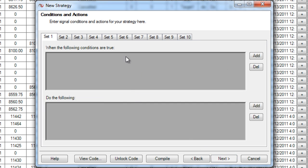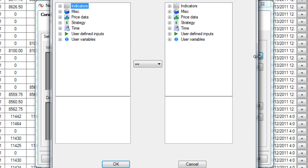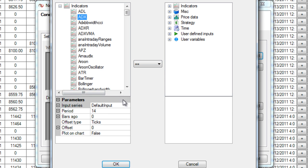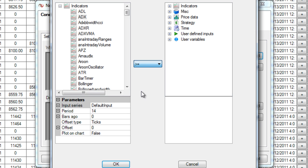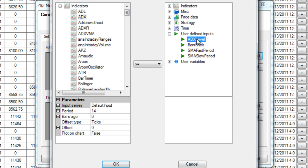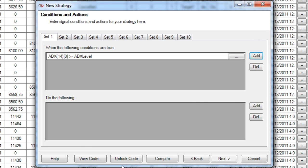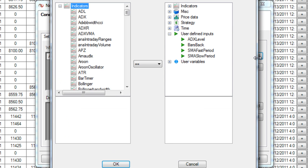Our next step is to actually set up conditions. And these are what the market should be doing in regards to your indicators and things like that before you take a trade. So when I click add here I can choose from all the indicators I have available to me and I can set up the different criteria that they should have. So at this point I'm saying the ADX, my main thing, it's kind of like my filter, is going to be above a certain level. And if you look on the right I went to user defined inputs and chose my ADX level. That's what I chose as an input parameter on the previous section.